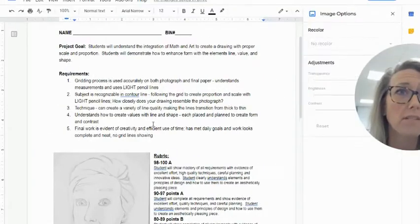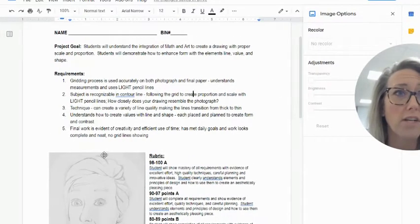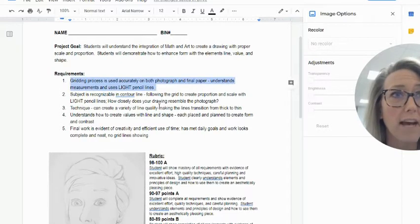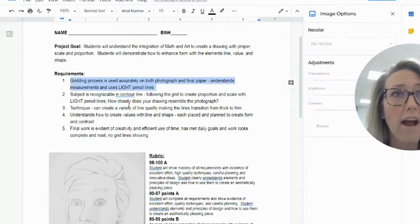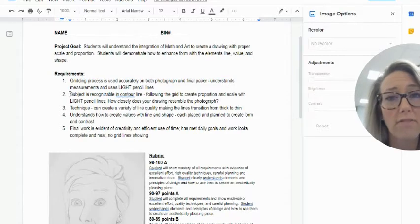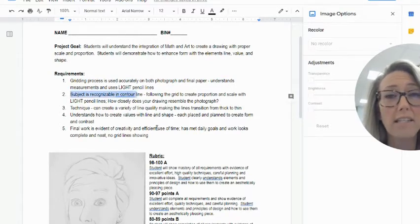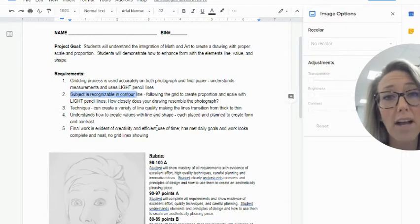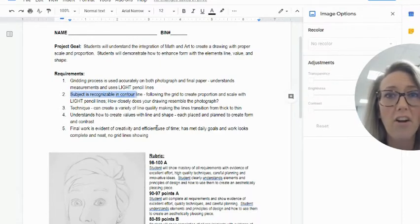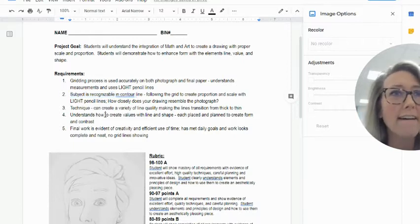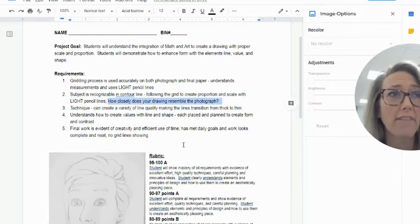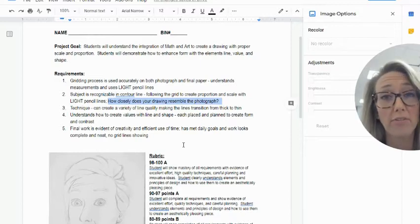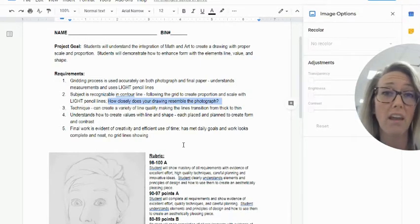For the requirements of this particular project, the first step is gridding your photograph and your paper. You're gonna be doing your portrait and it's gonna be recognizable contour line, which just means you're not going to be shading at all - it's just gonna be a line drawing. How closely does your drawing resemble your photograph? If you stay with me and follow the lines and shapes that your photograph makes, you will be totally fine.